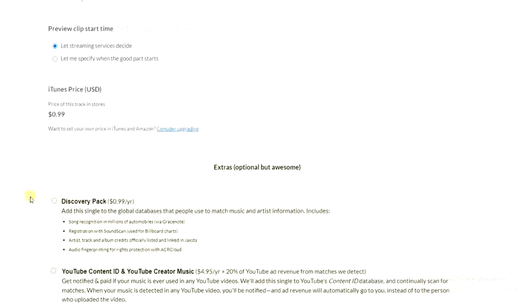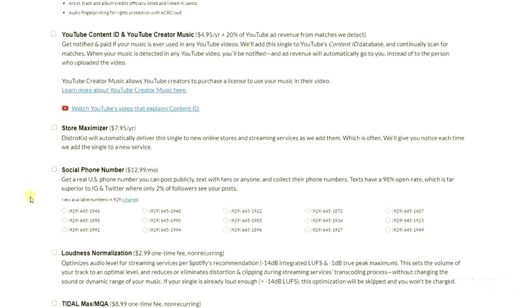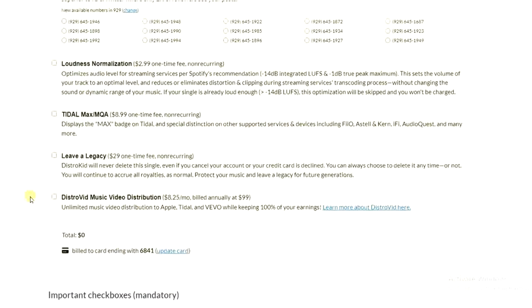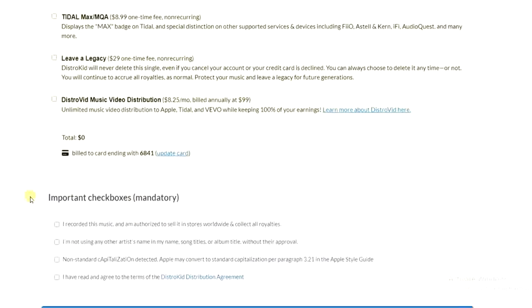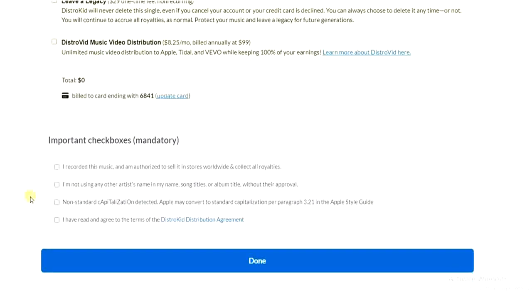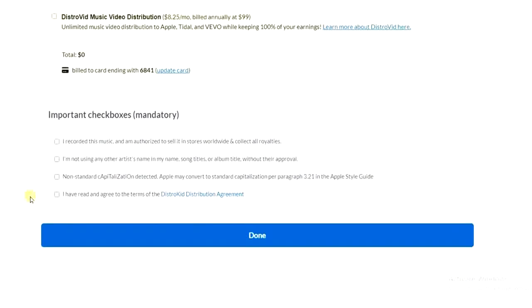And then we have to scroll all the way down to this part where we have to check some important boxes. So we have to check these four boxes because they are mandatory.